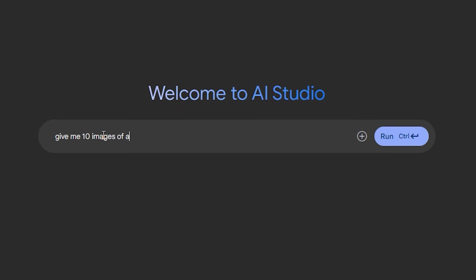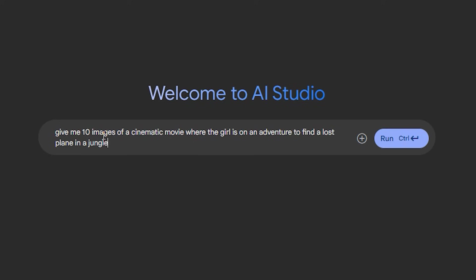Give me 10 images of a cinematic movie. You can also define this number - the number may vary from 15 to 20 but it's preferred to keep the number as low as possible like 10 to 15. And then we have to define the idea. So in my case: the girl is on an adventure to find a lost plane in a jungle.